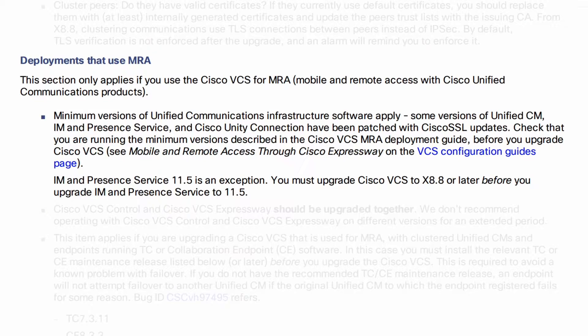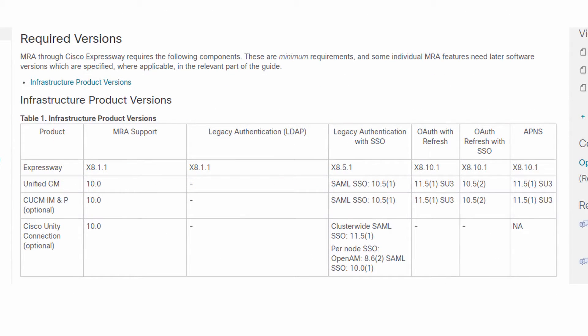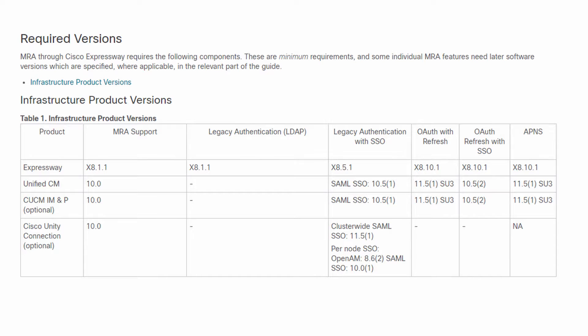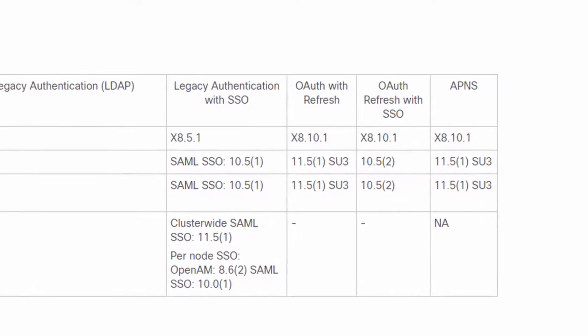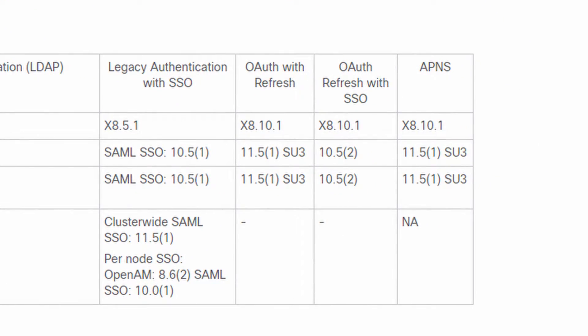Of course, check the compatibility of your infrastructure with the MRA deployment guide. For basic MRA support, CUCM and IMP 10.0 is required, which you would probably already have. There are certain features like OAuth with refresh that require a higher minimum version, as you can see here.